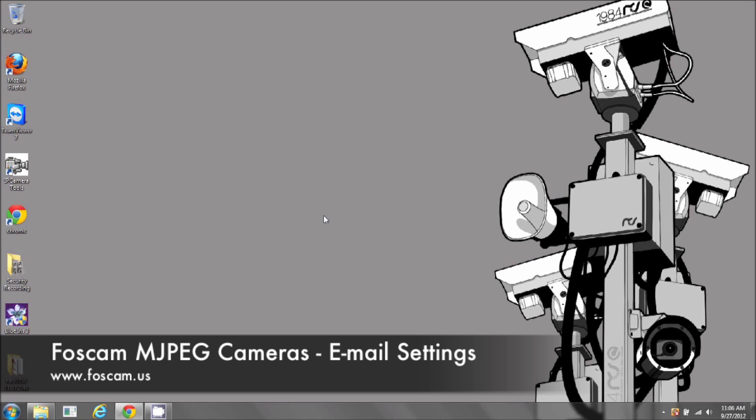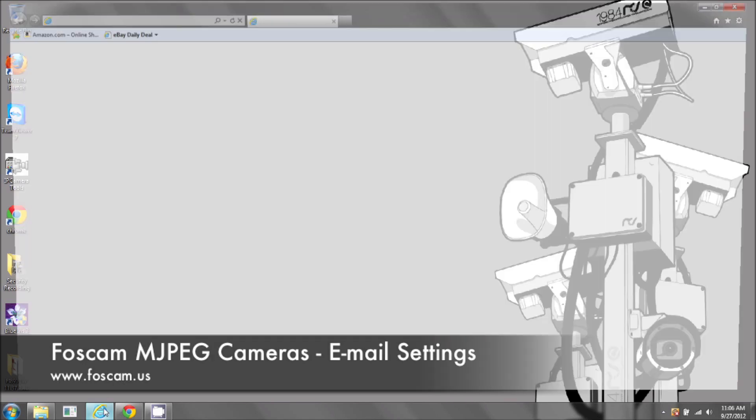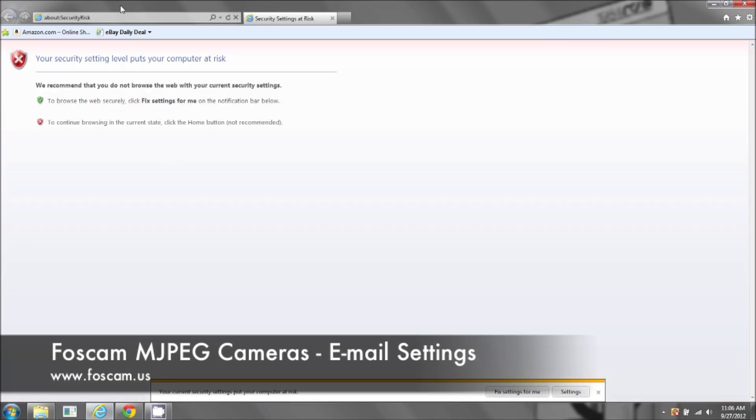Welcome to the email alerts guide for your Foscam IP camera. If you can open up your camera in Internet Explorer.